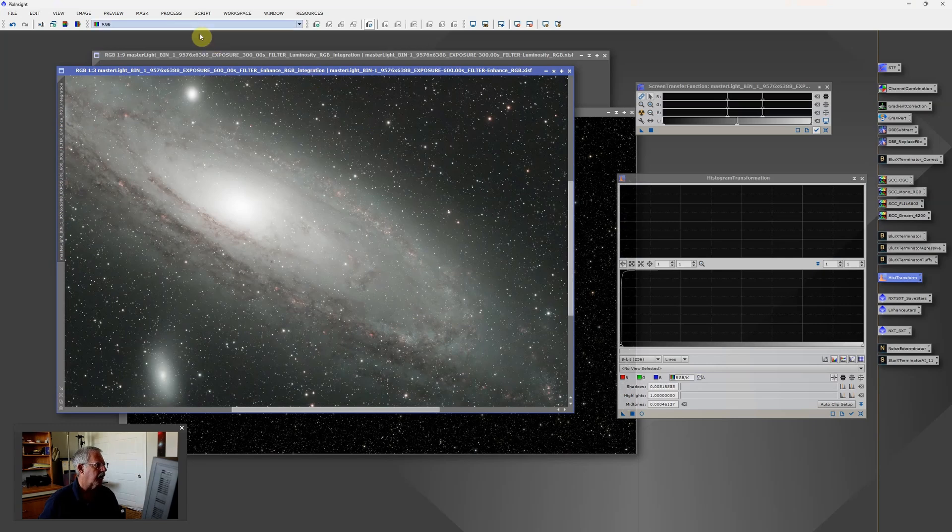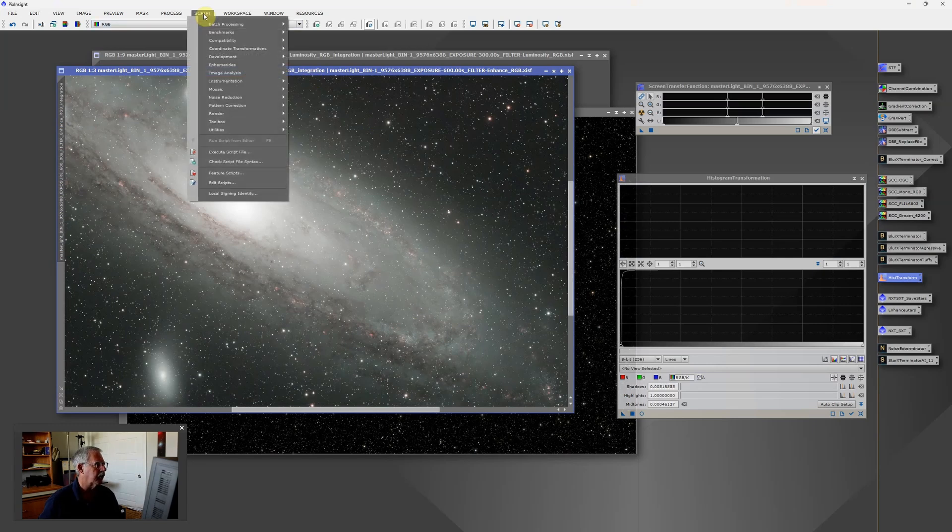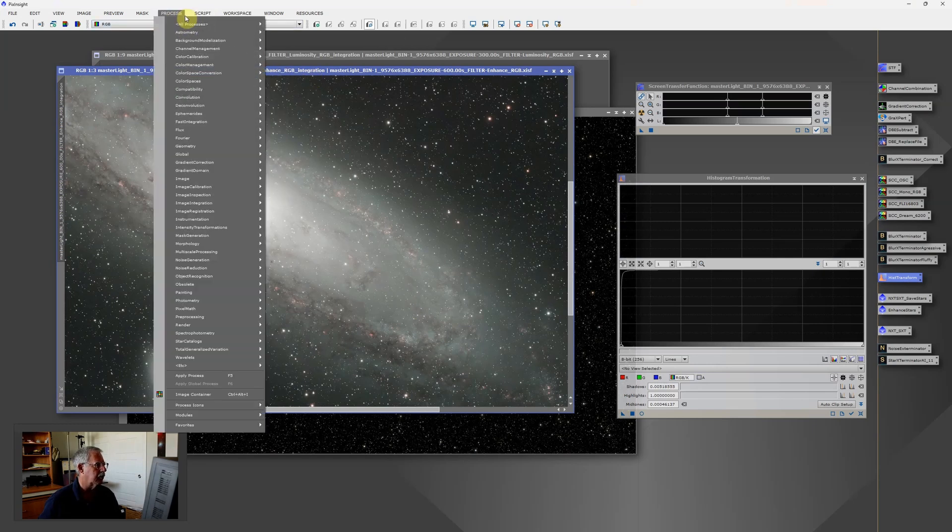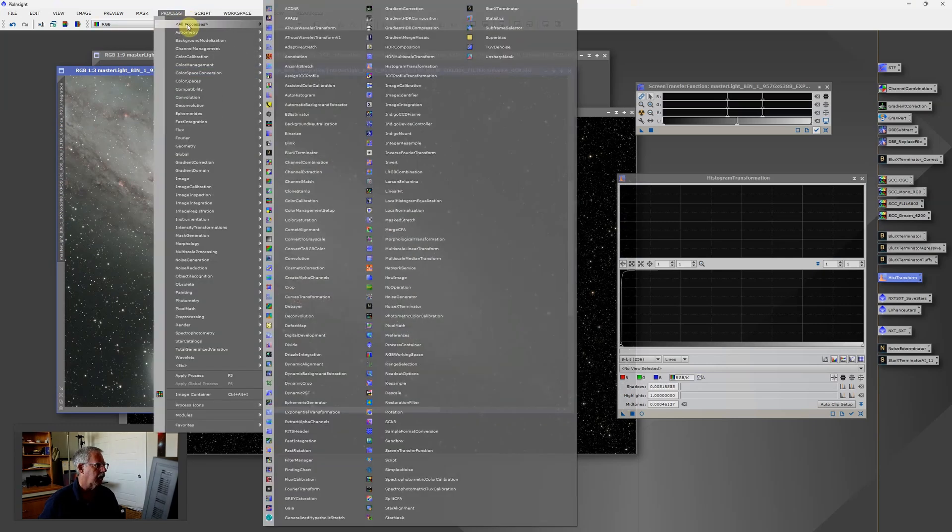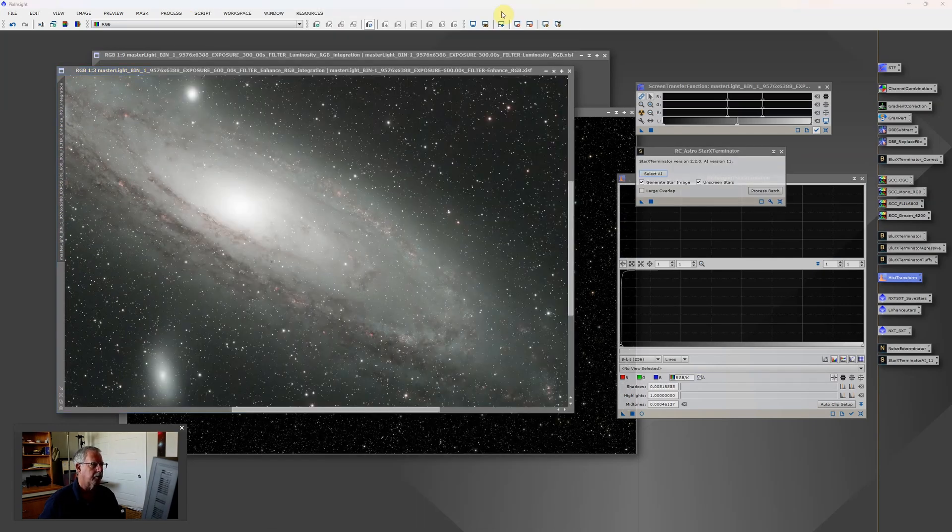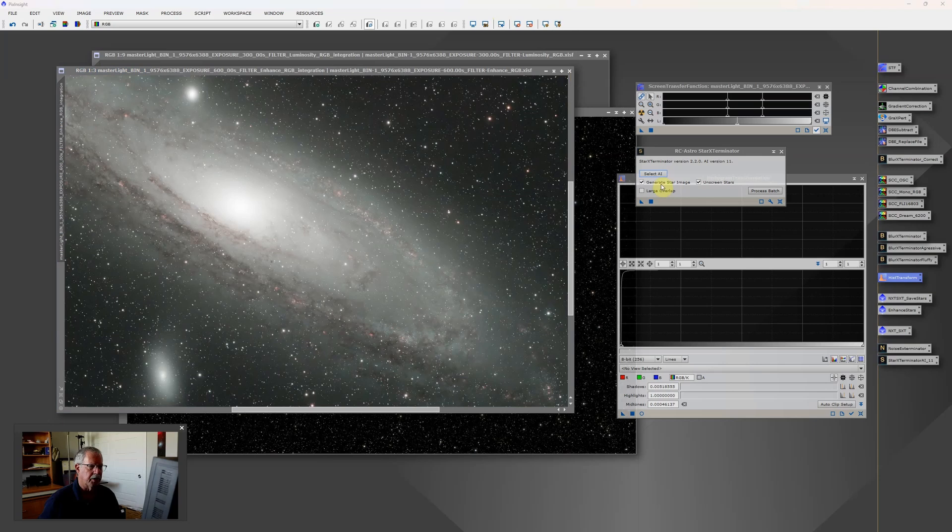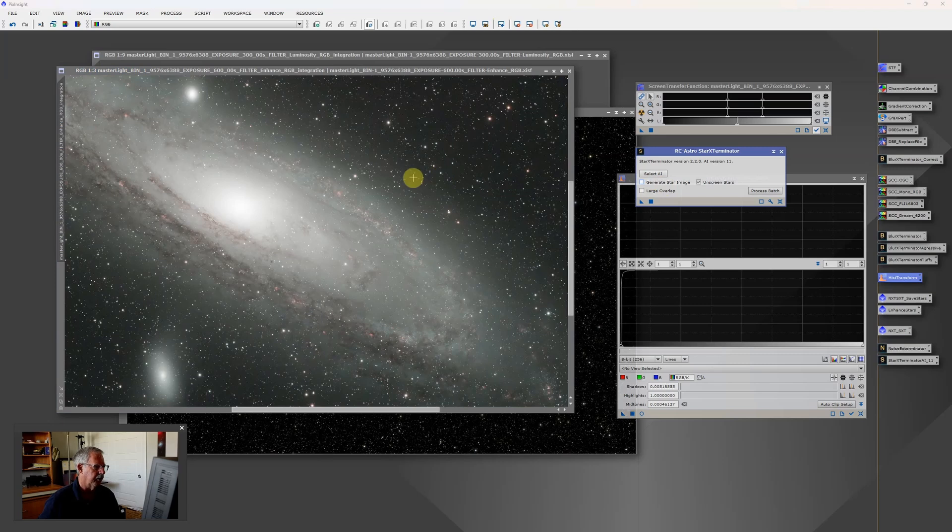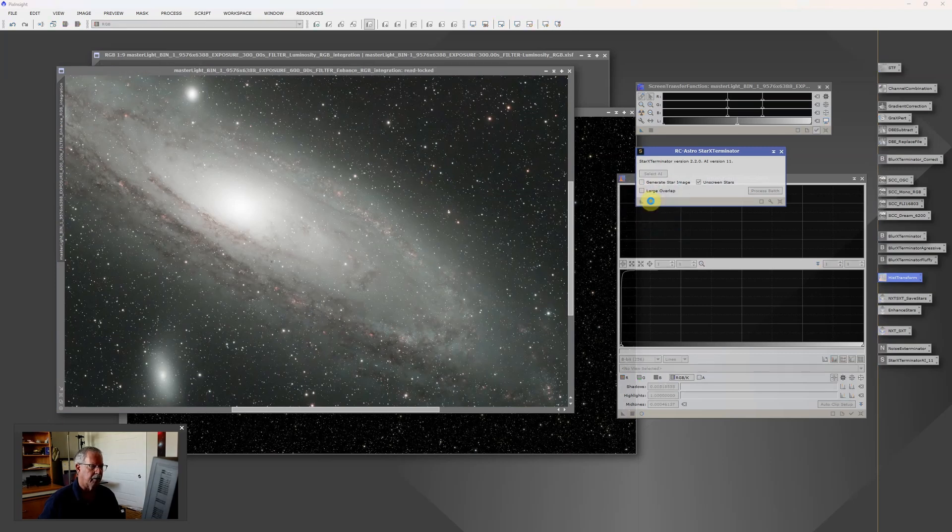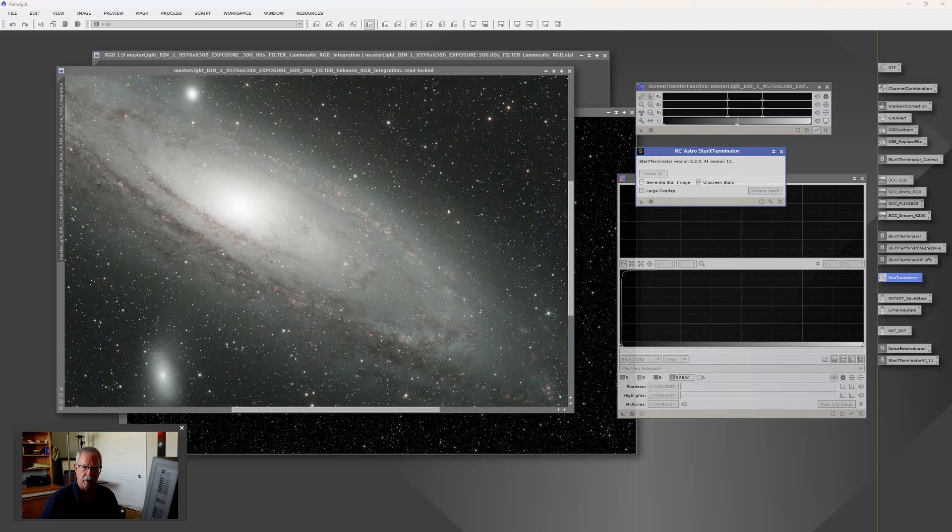And lastly, we will go to star exterminator. And this time we don't need to save the star image, we just want to create a starless version of the nebula. So we'll apply that. And again, this will take about 30 seconds to run.